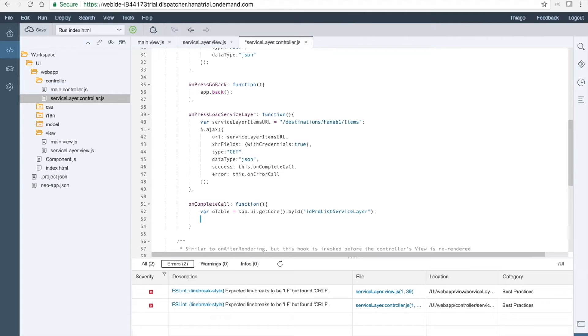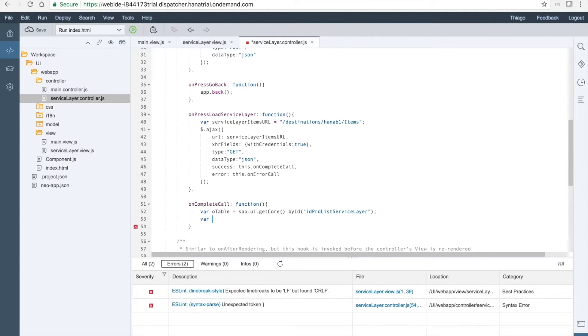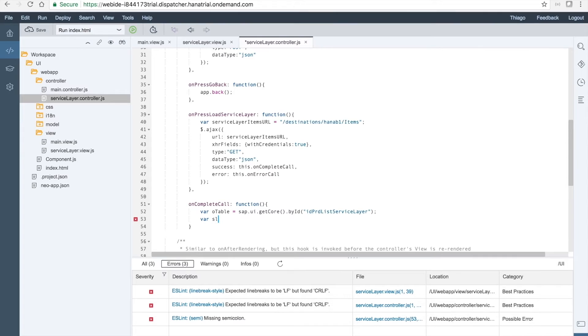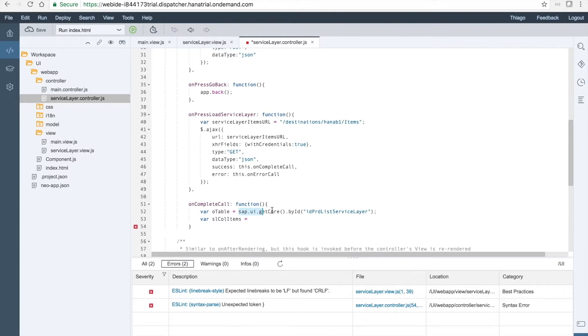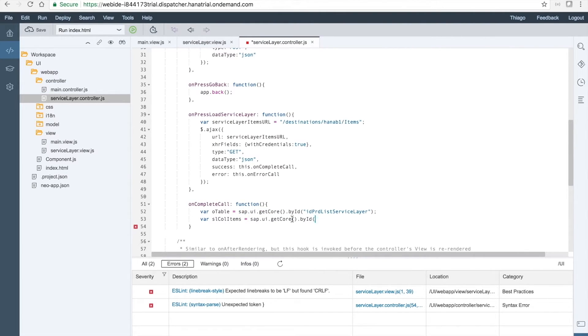Then we need to get the column items as well. So let's say this is the sl call items. And then we will do the getCore by id. And then instead of getting the table, we will be getting the sl call items.